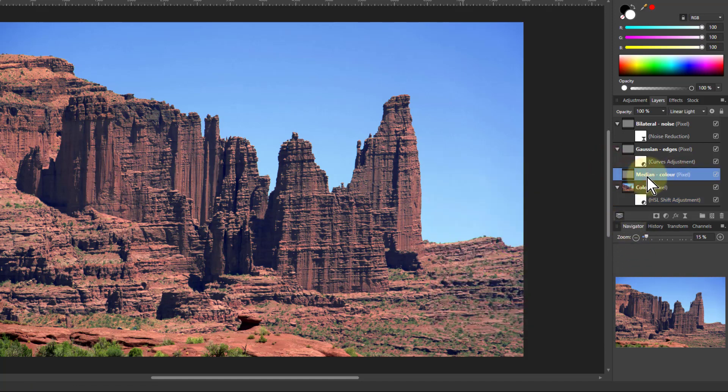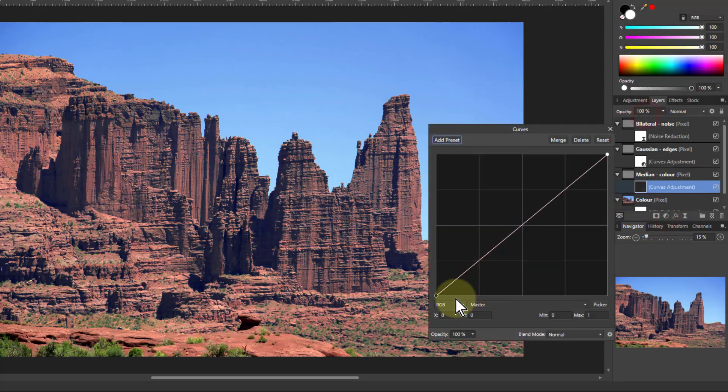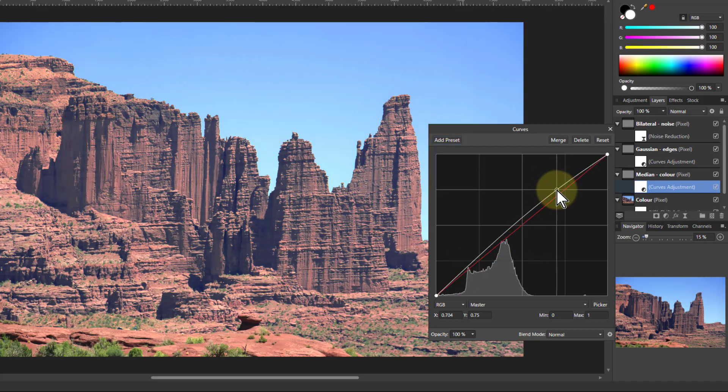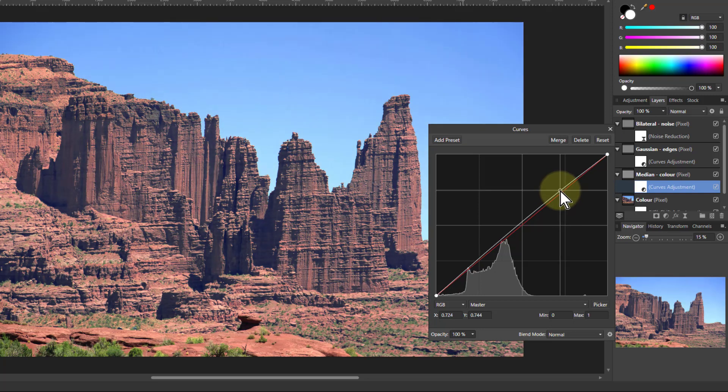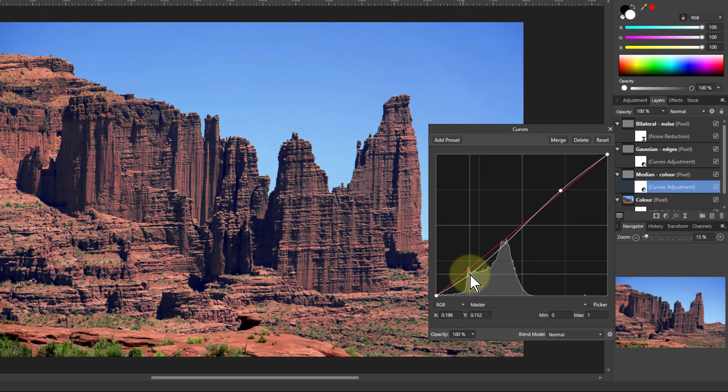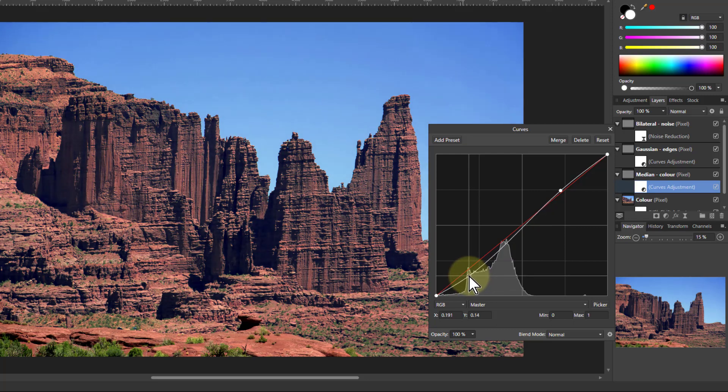And this other one here, with the one in the middle, that median one, what we can do with that is go to just curves again, but do a more general broad contrast adjustment on this. So I can turn up the brightness maybe just a little bit here and pull down the darkness a bit there to give a bit of more overall contrast. And so there we go.